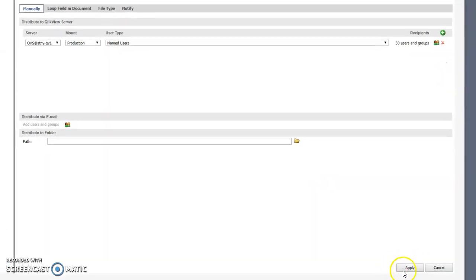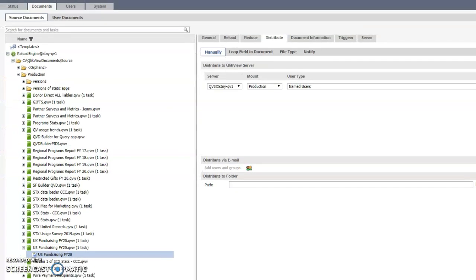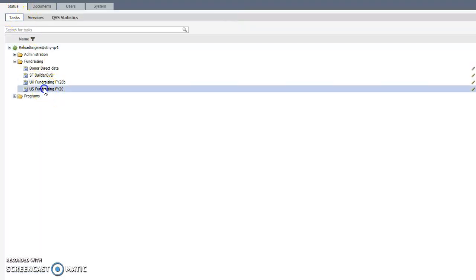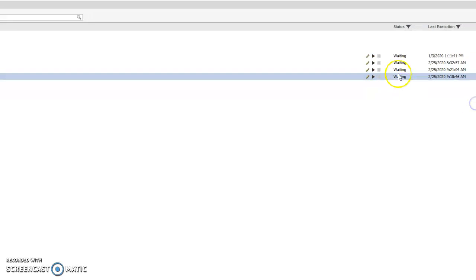And press Apply - just double-check that it's saved. Then once you add the new person, you can wait till tomorrow because the app will refresh, or if he or she needs access right away, go back to Status and you can press this triangle and it'll run, which means it'll refresh, and then the new person will be able to see it.